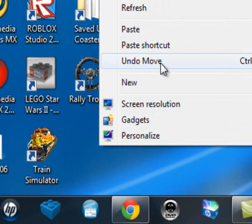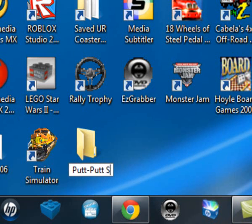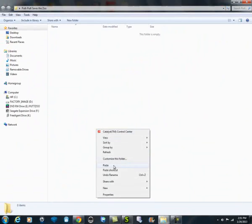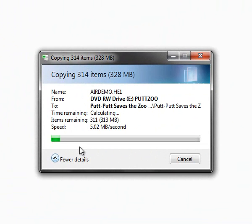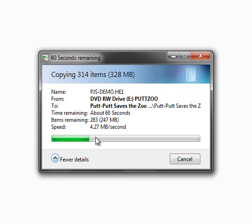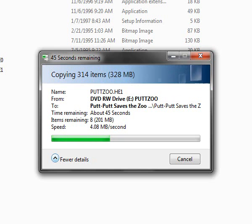I'm using Put-Put Saves the Zoo for this method. Just create a folder with the same name as the game and put all the game files in the folder. It's going to take at least a little while. It's now taking about a minute for the files to copy, so yeah, you'll just have to do this for quick processing of running the games in ScumVM.